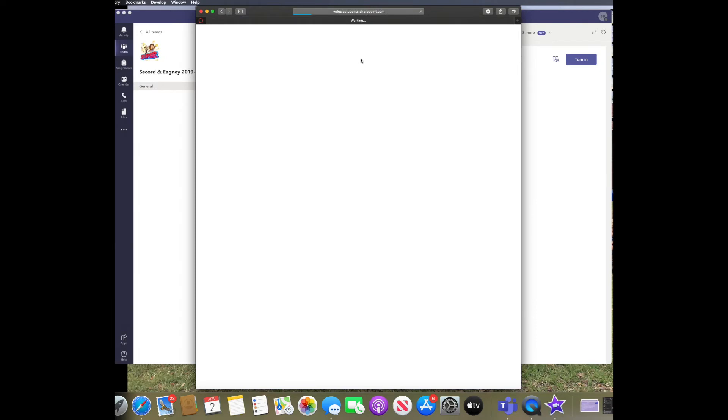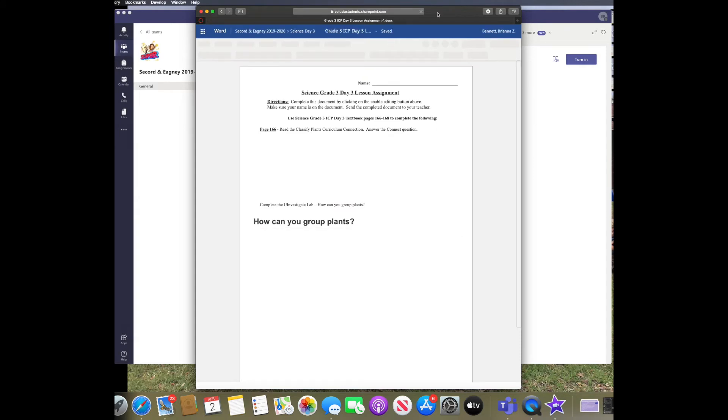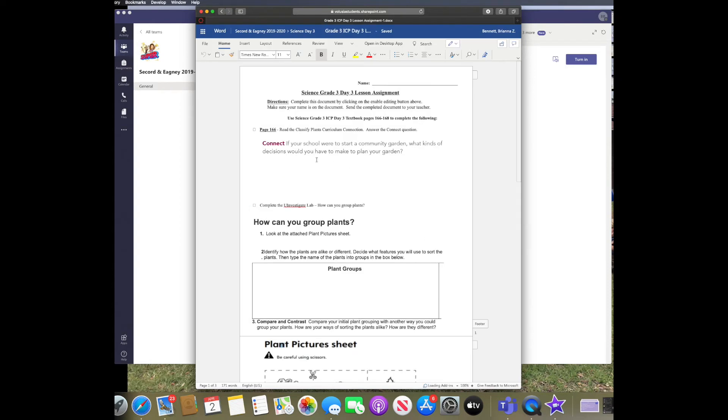Once you are logged in, it'll bring you to Office 365 Word. Here, you will be able to edit the document and it will auto-save for you. You will not have to save it on your own.